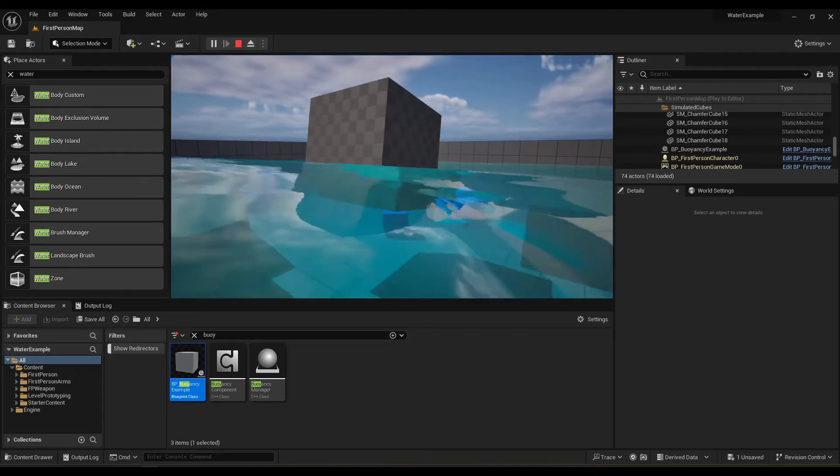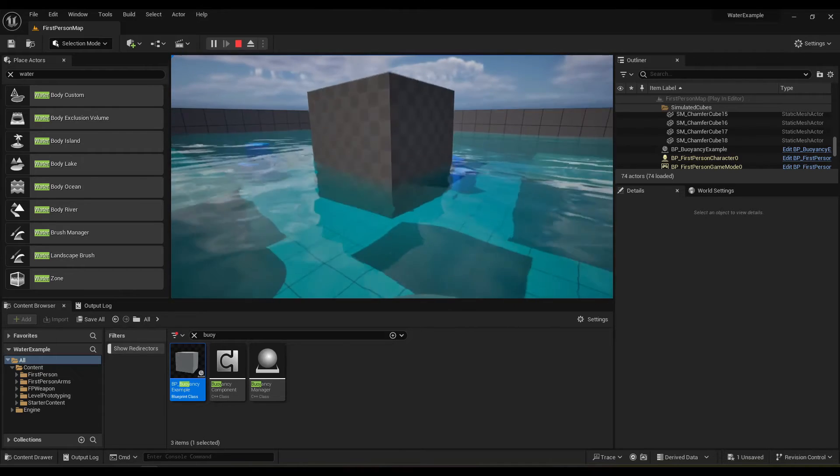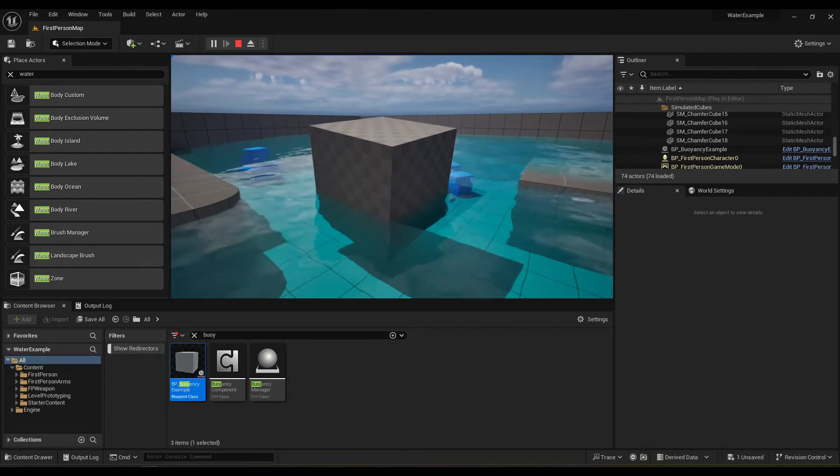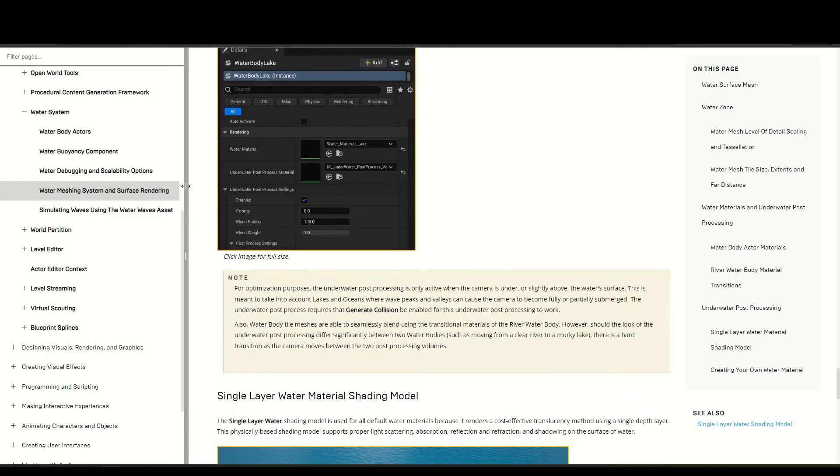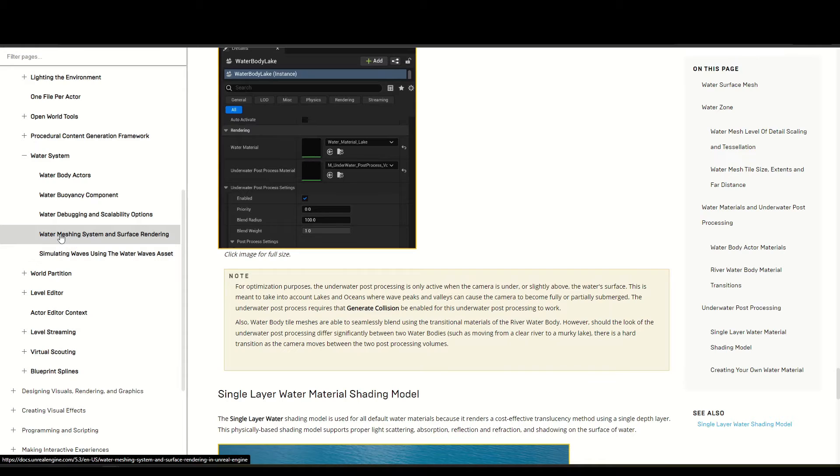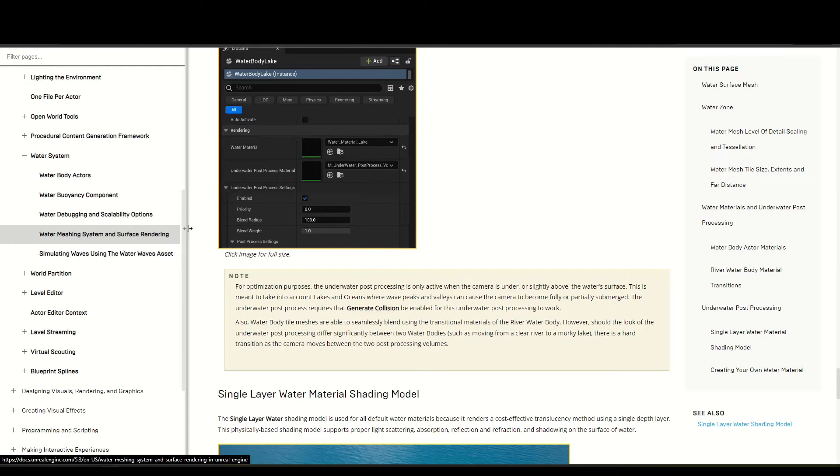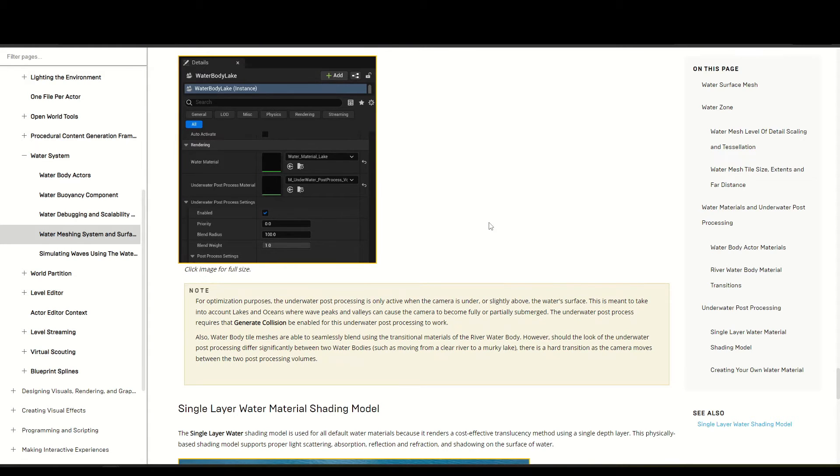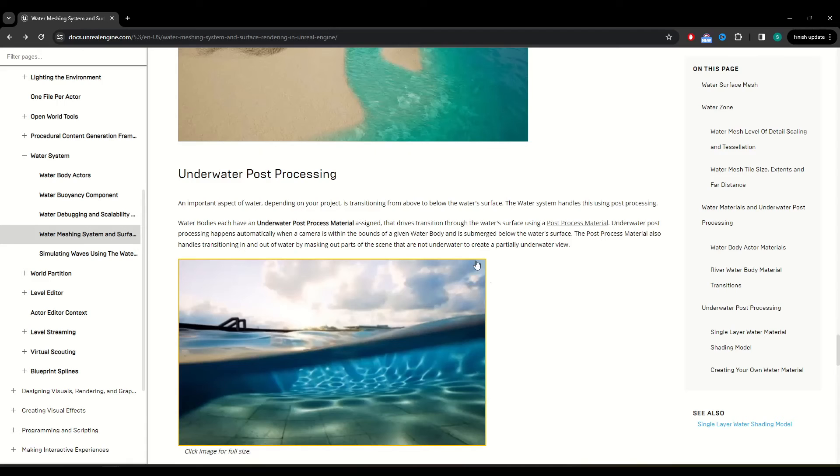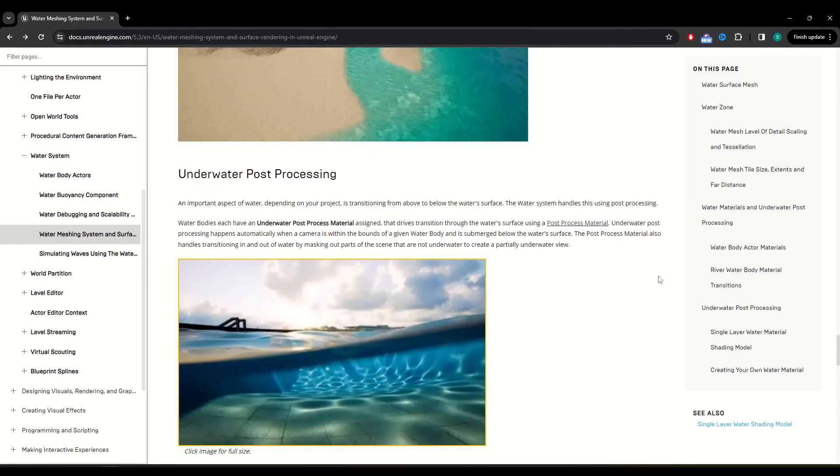I just wanted to mention this because take a look at this. So on this page here, under water meshing system and surface rendering, the only time they even mention that I can find, mind you, that generate collision has to be enabled is here, in the post processing section.